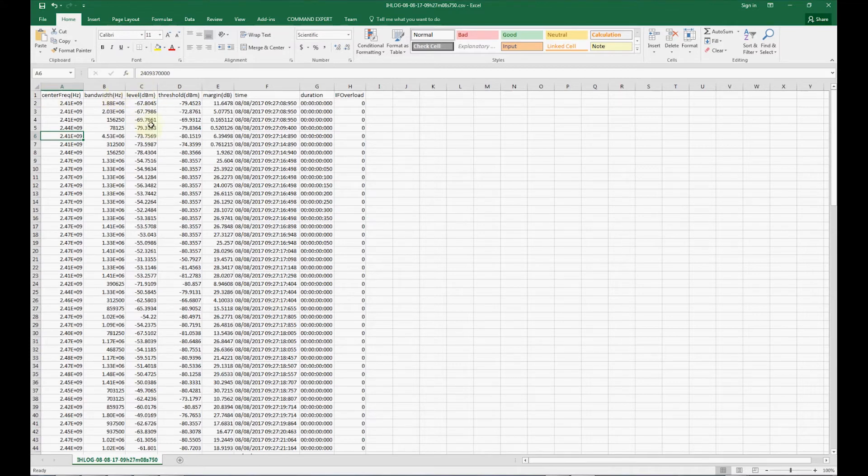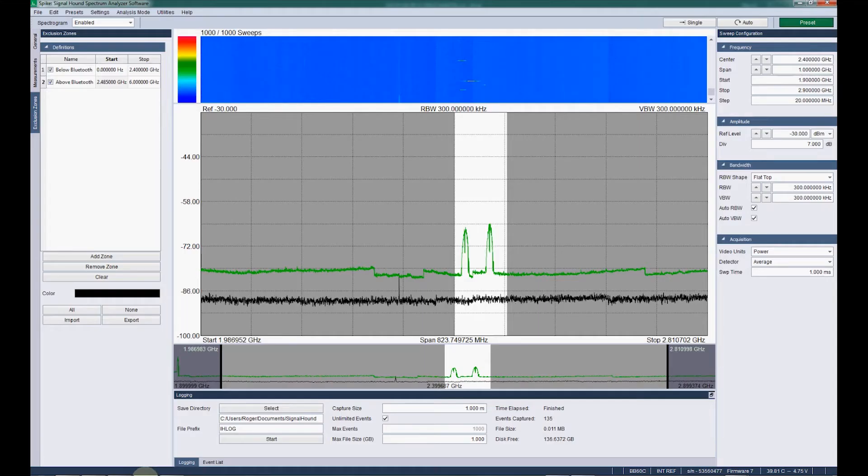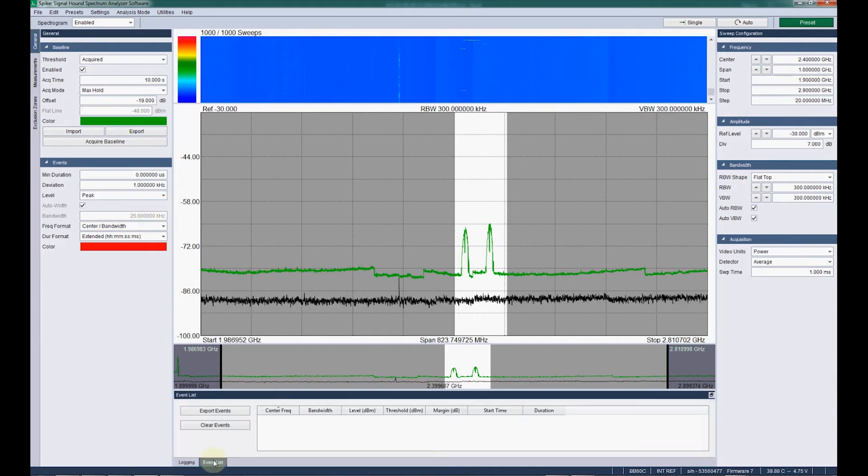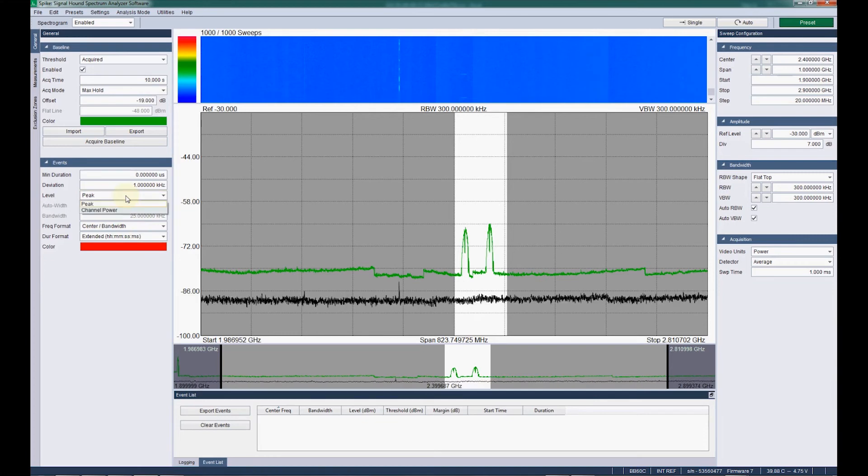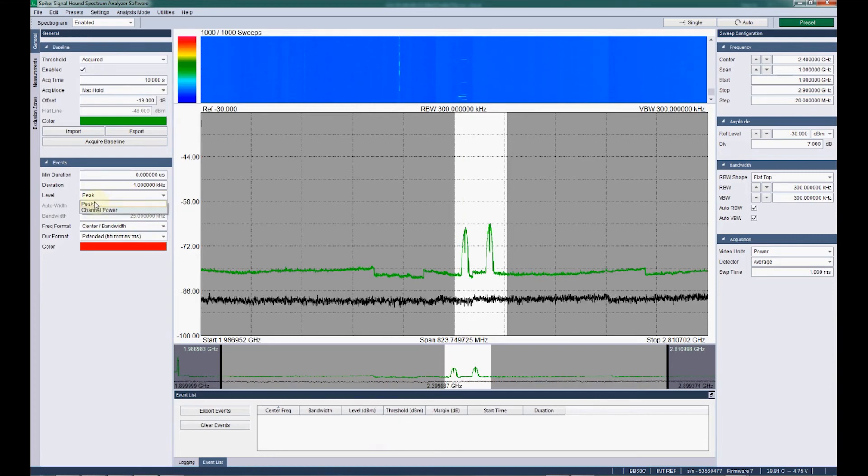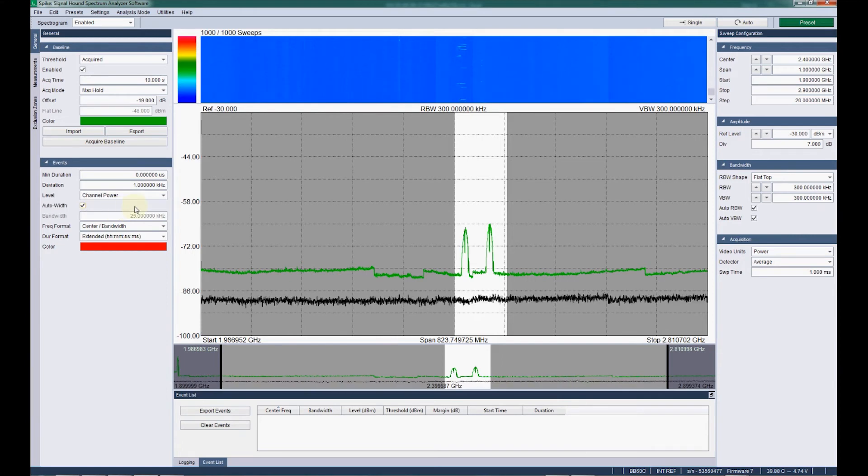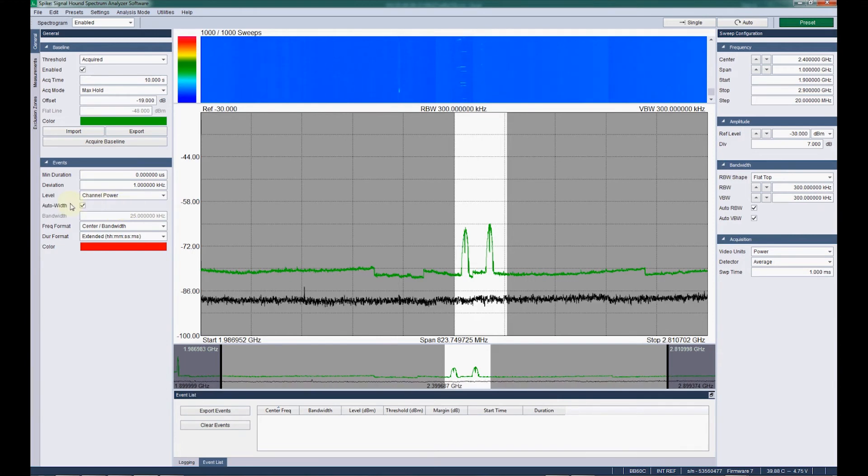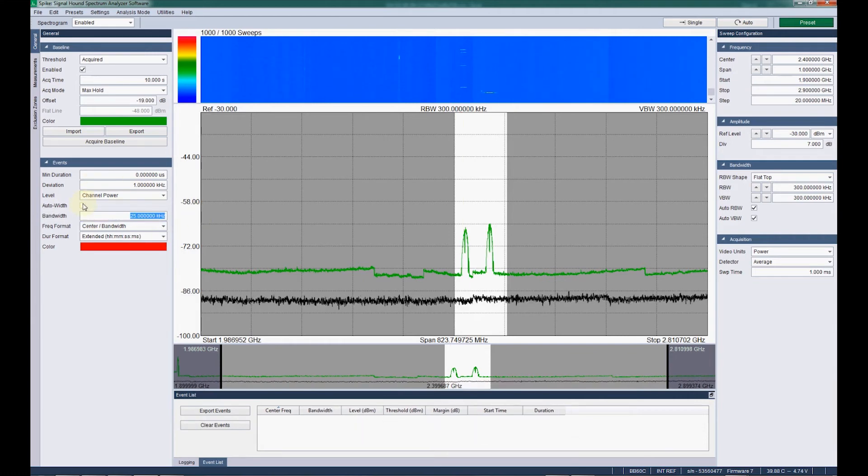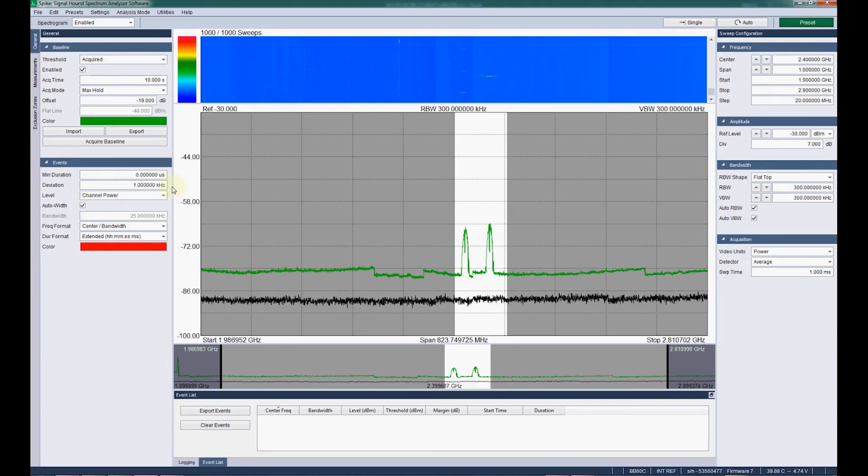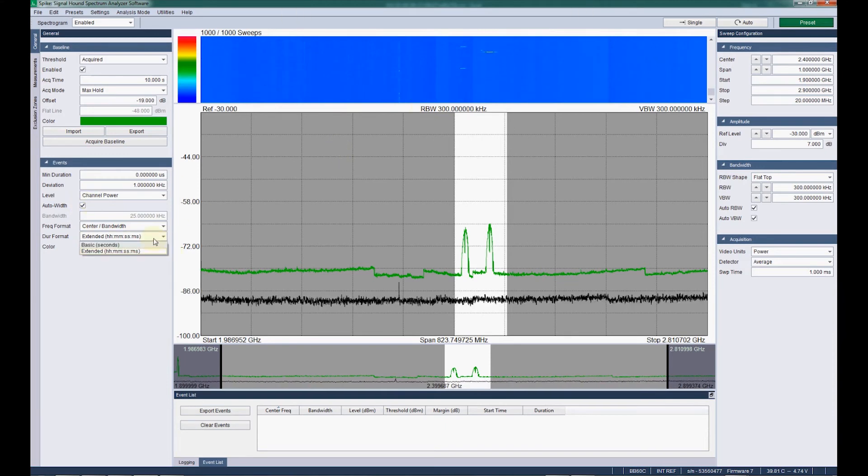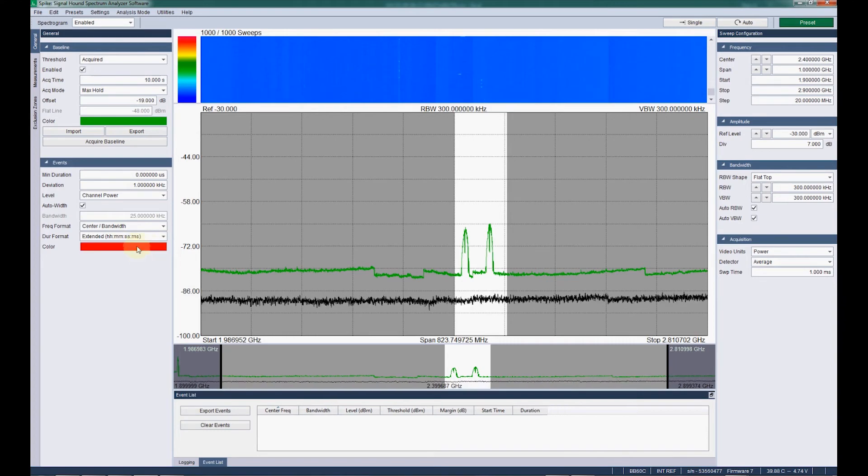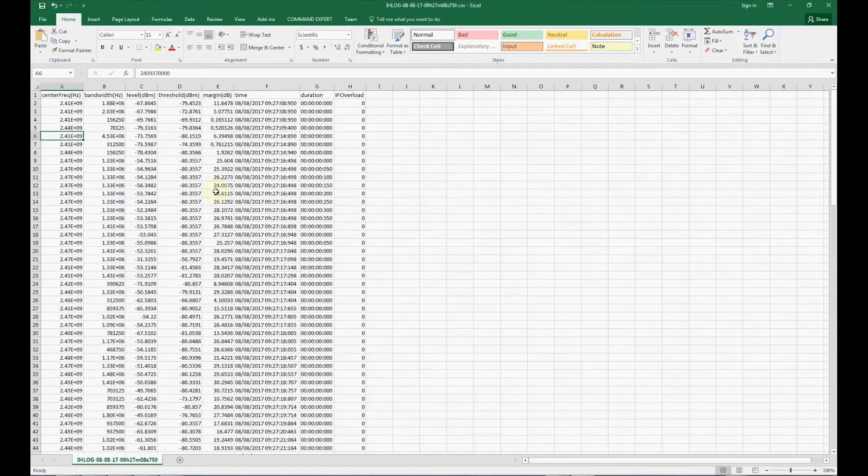And then level can also be specified to be channel power. And, all right, I better bring you back here. If you'd rather see, you can have either the peak level that occurred in the event, or the channel power, which will be surrounding the center frequency. And you can either set it to auto bandwidth, or if you want to choose your own bandwidth to calculate the power, you can do that. And then there's also a duration format. You can see it in just seconds, or in kind of a familiar clock format. And that will all be reflected in the CSV.